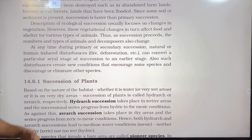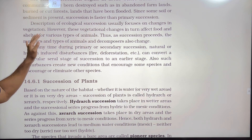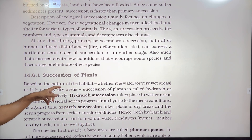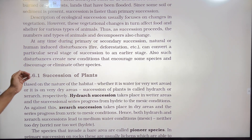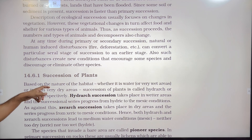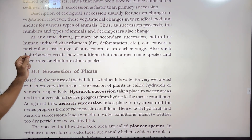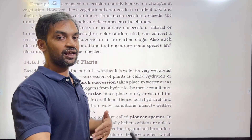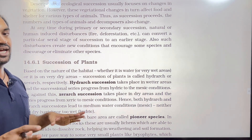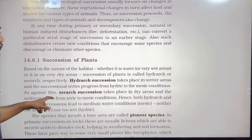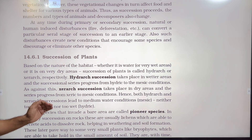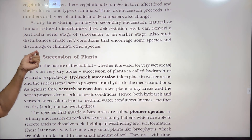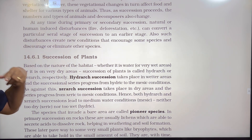Description of ecological succession usually focuses on changes in vegetation — types of trees and plants. However, these vegetation changes affect food and shelter for various types of animals, so as succession proceeds, the number and types of animals and decomposers also change. At any time during primary or secondary succession, natural and human-induced disturbances like fire and deforestation can convert a particular seral stage of succession to an earlier stage.